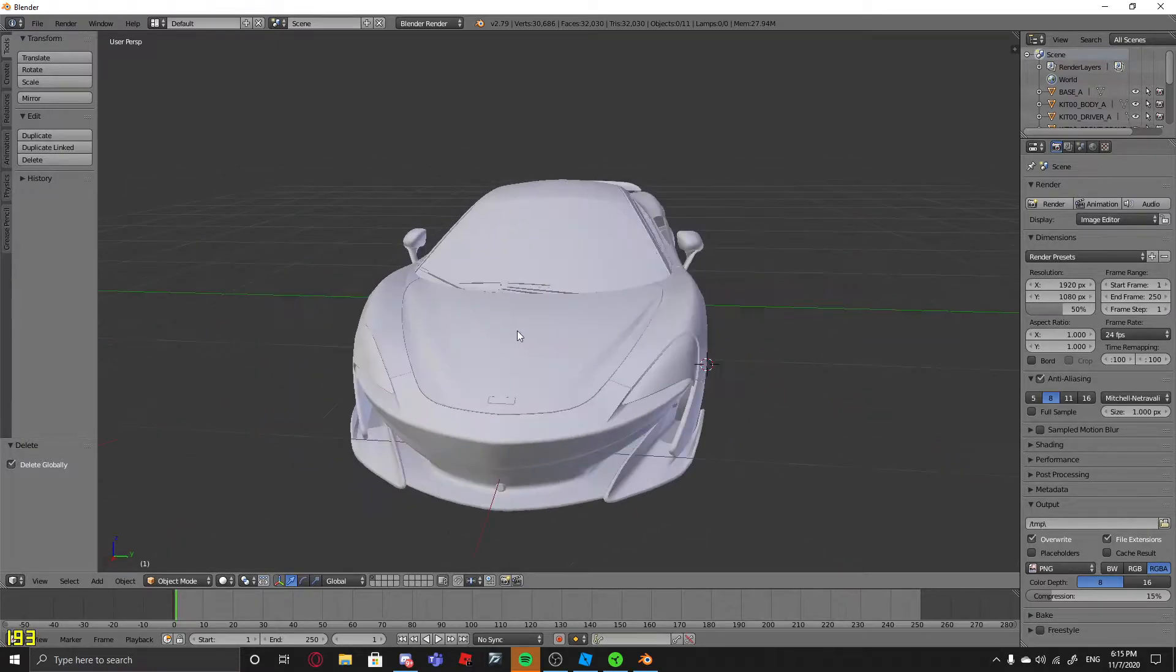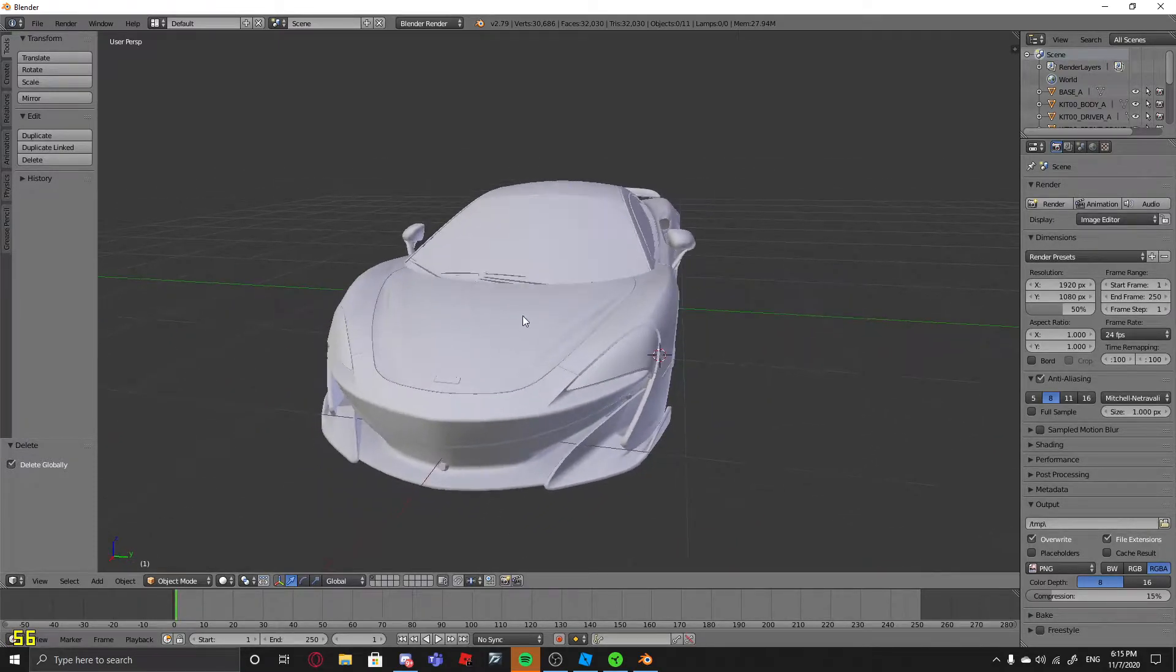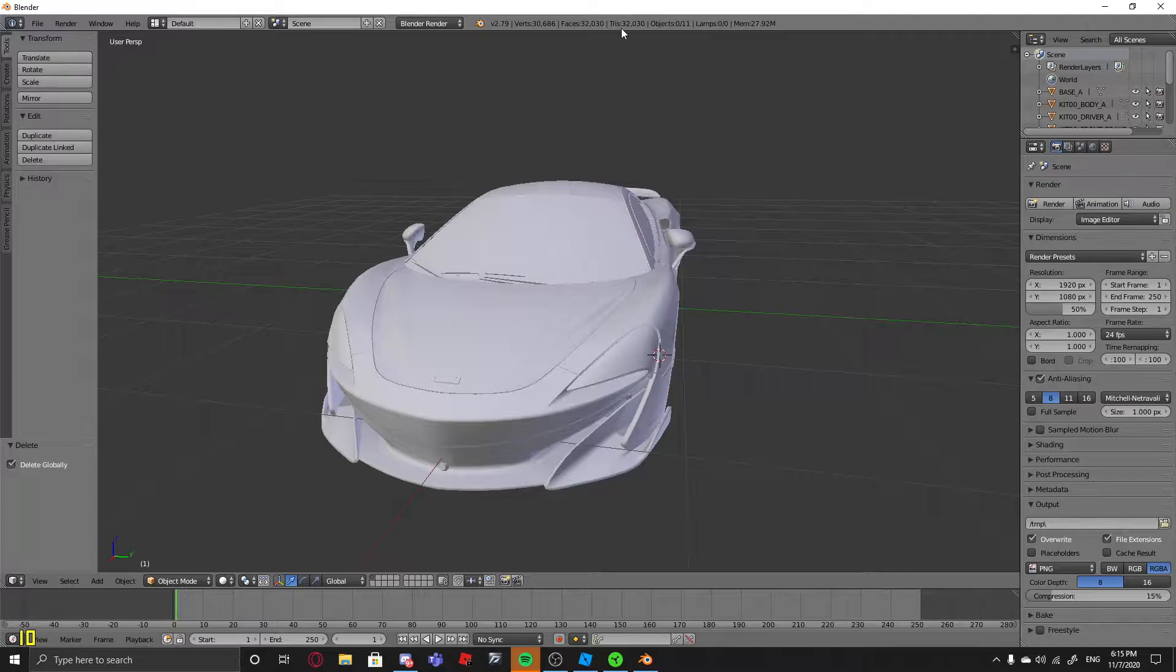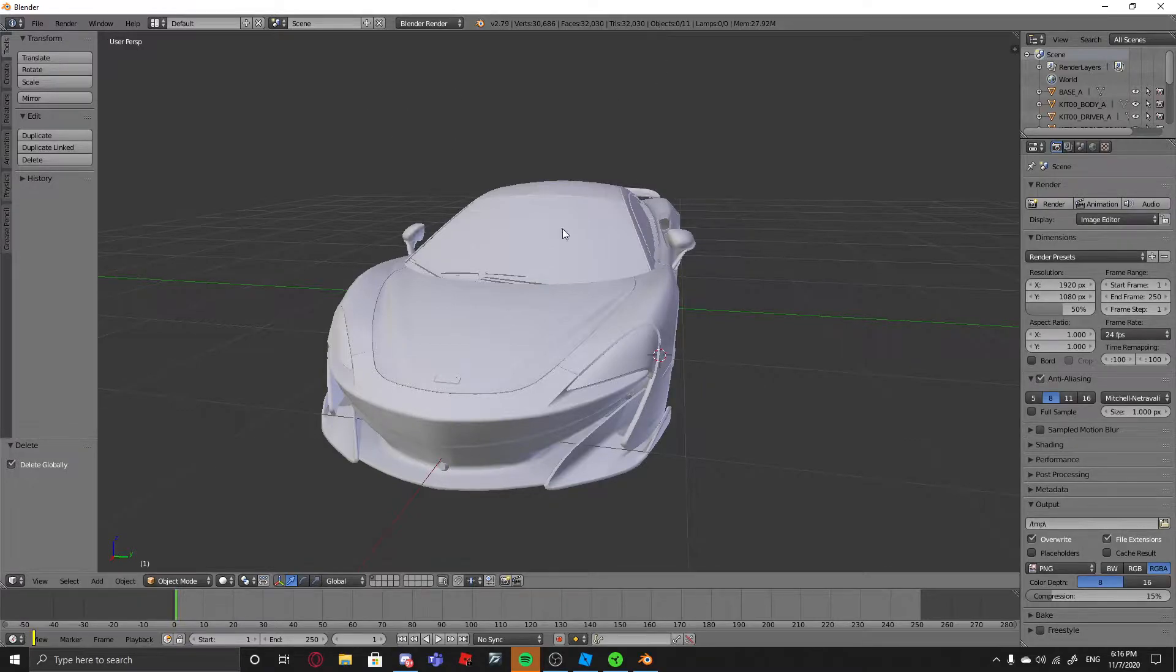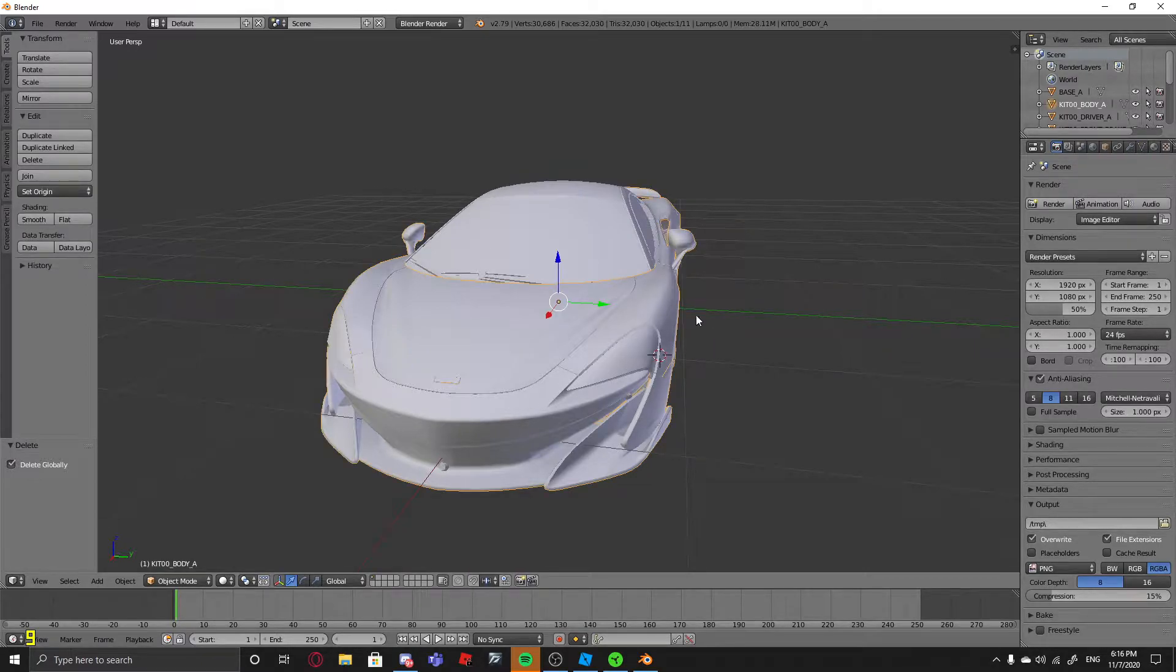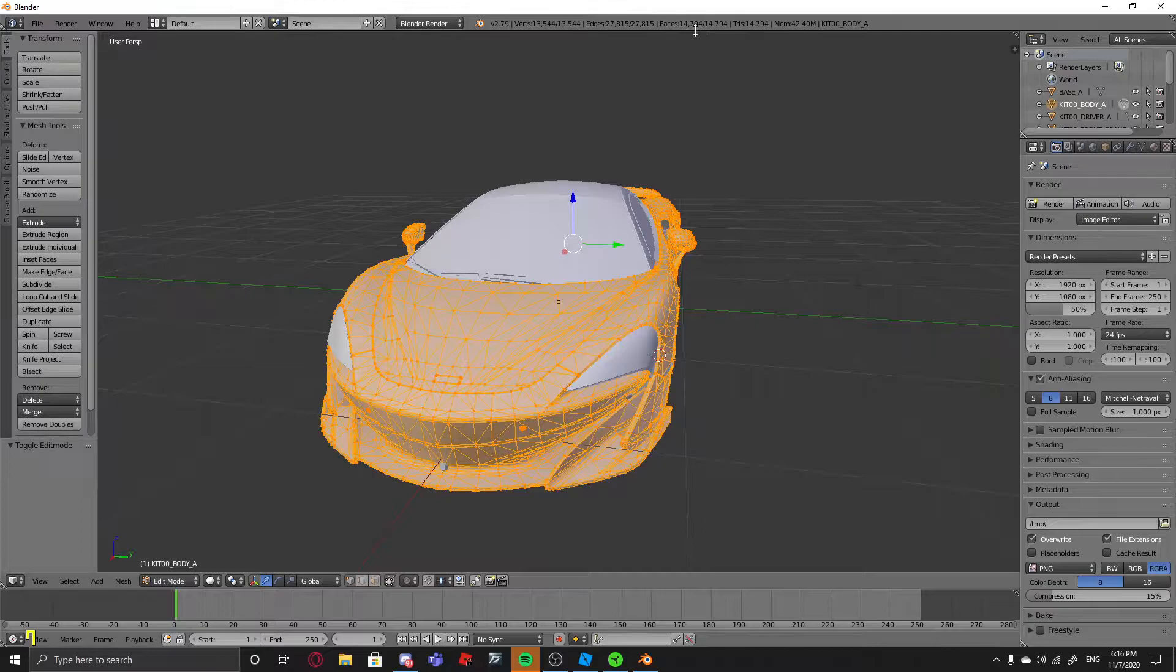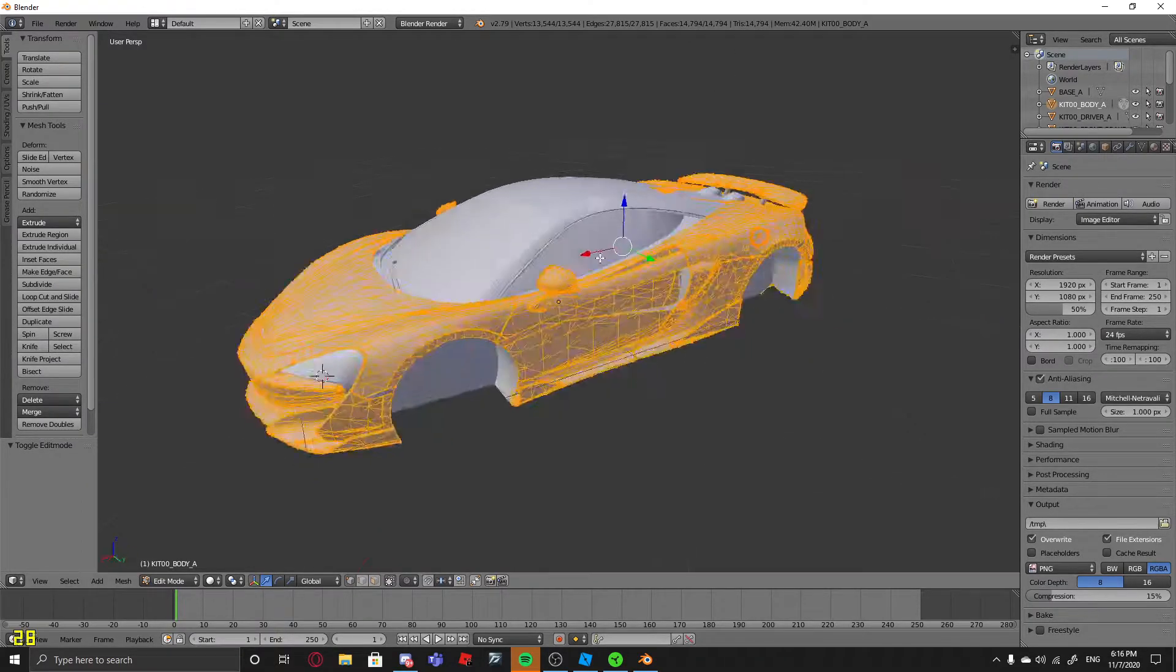So first, you want to make sure everything's under 10,000 tris or tris, or whatever you say it. So right here is the tri count. The total car is 32,000. So to check, you just click the part you want to check, then you press Tab, and it'll tell you right here, 14,000.